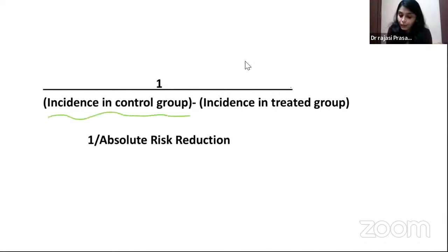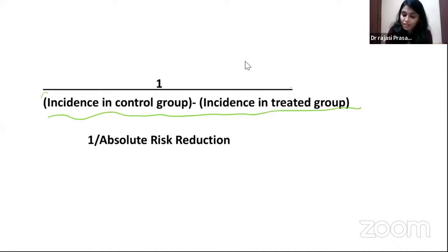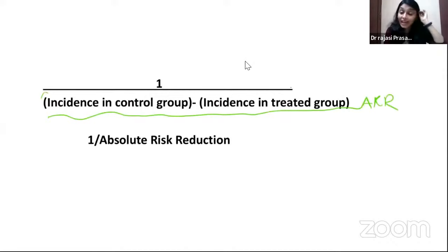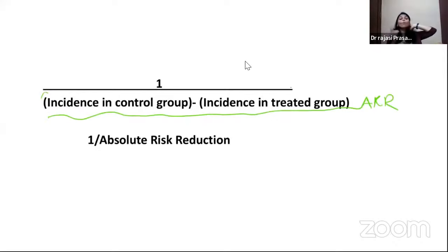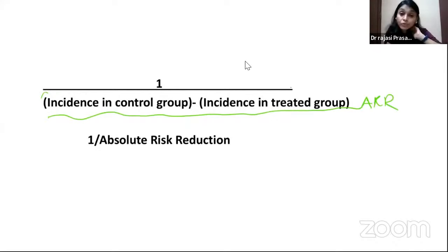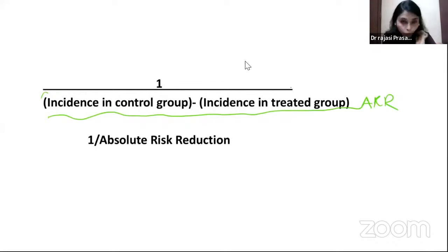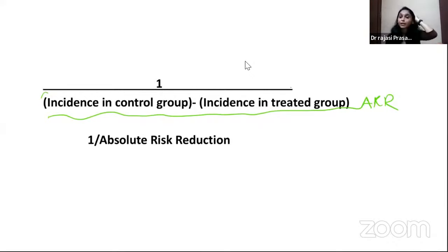So incidence in control group minus incidence in treatment group is attributable risk reduction, and another formula for NNT is 1 divided by attributable risk reduction. Less the NNT, better the drug.